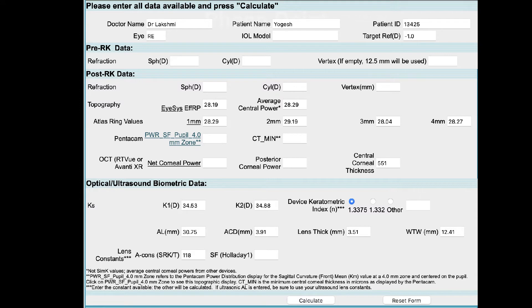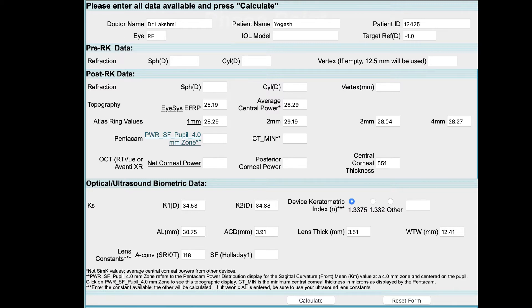The next section deals with pre-RK data. More often than not, this data is not accessible because the radial keratotomy took place many years ago. Note that this data is not mandatory for calculating on this site.